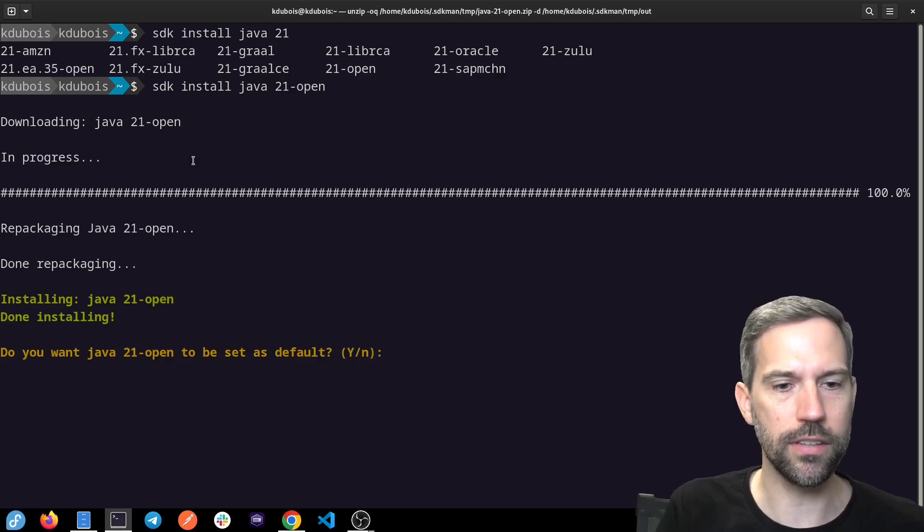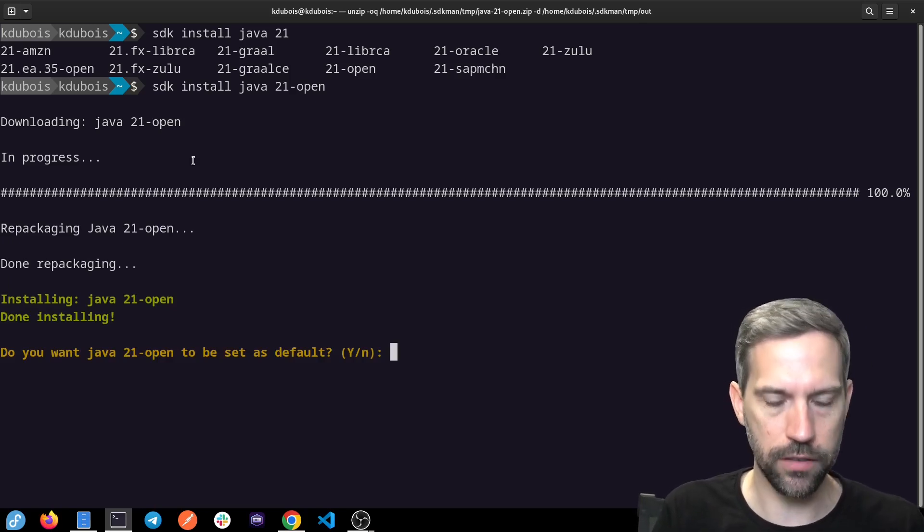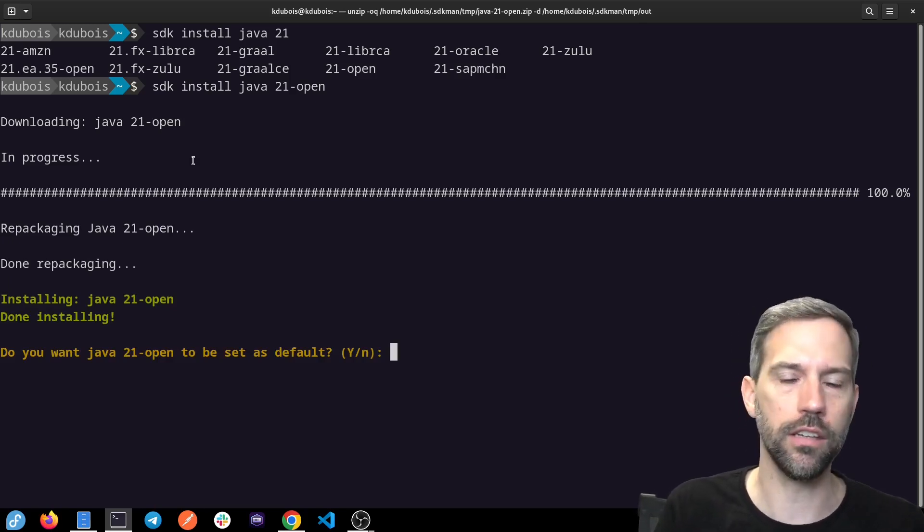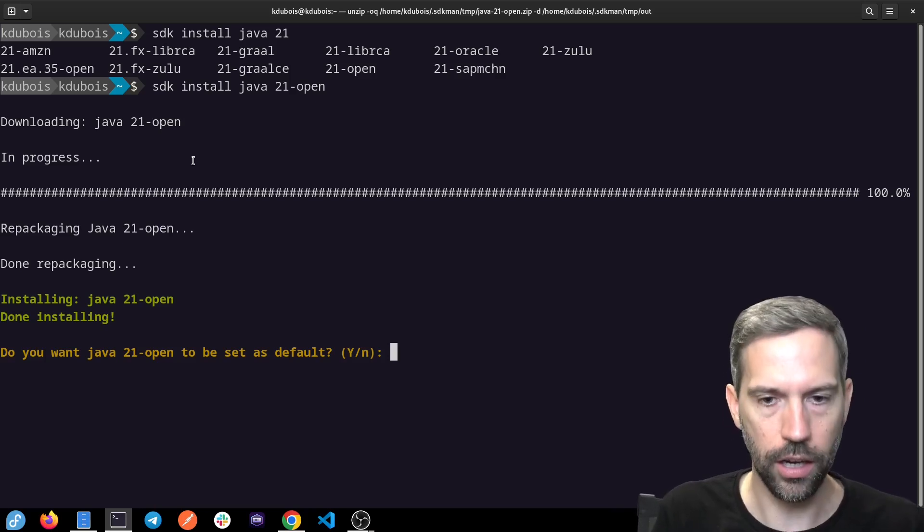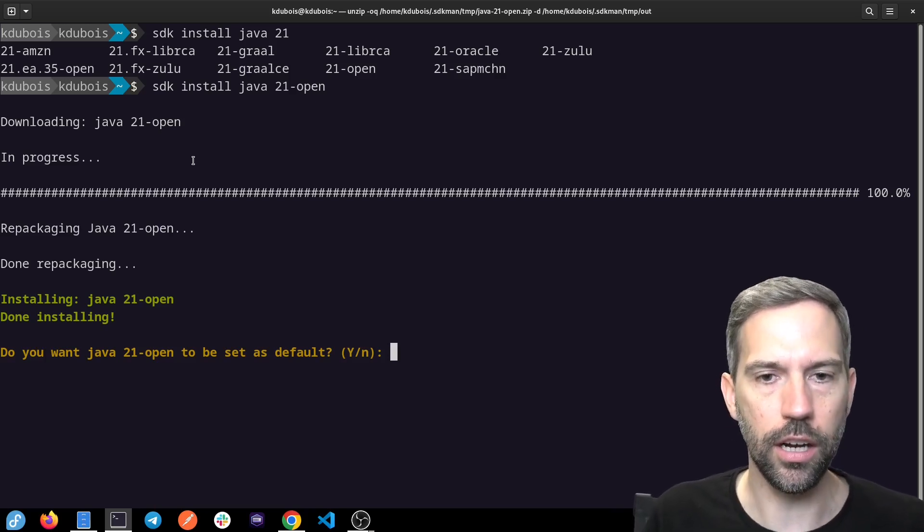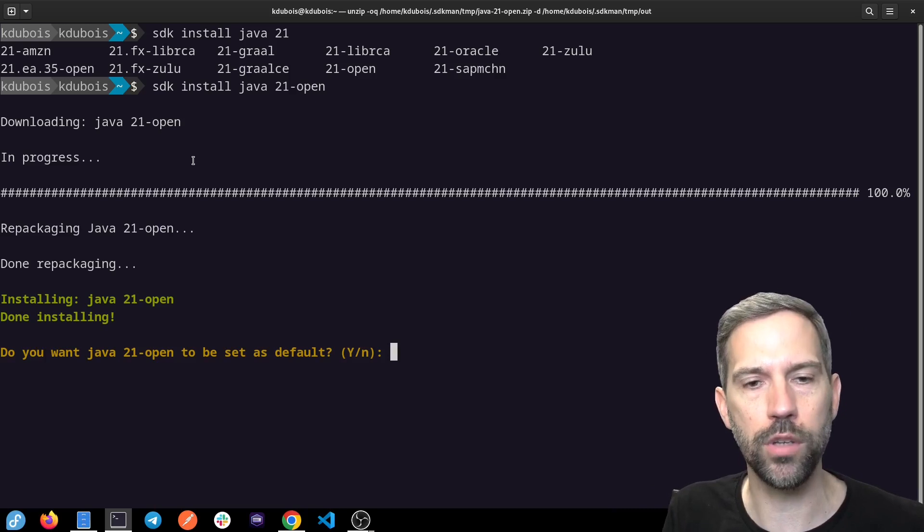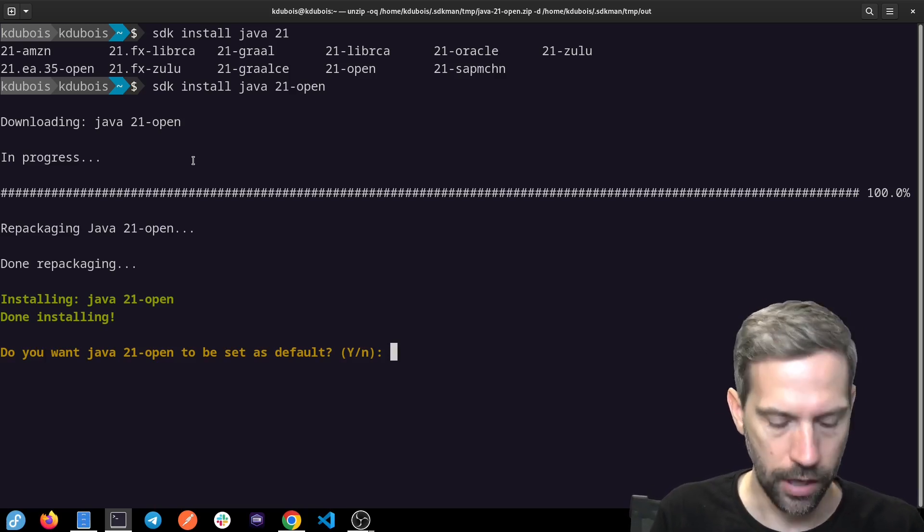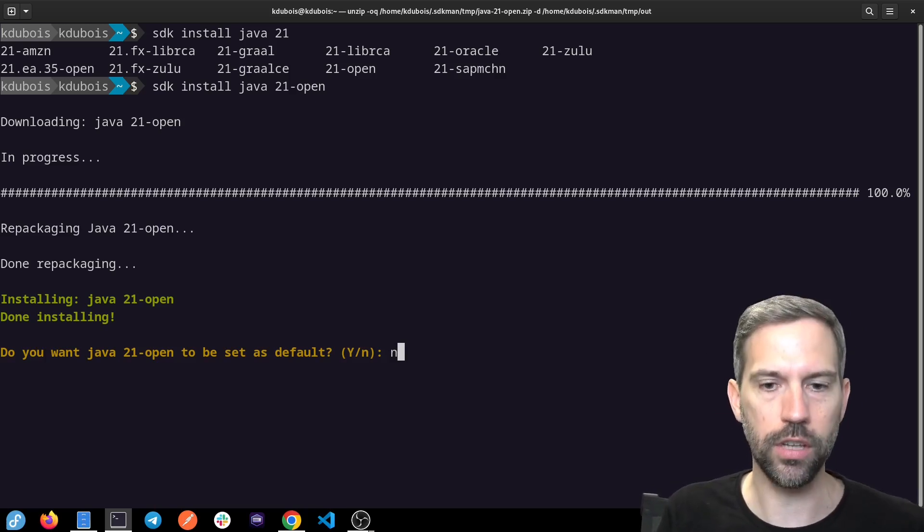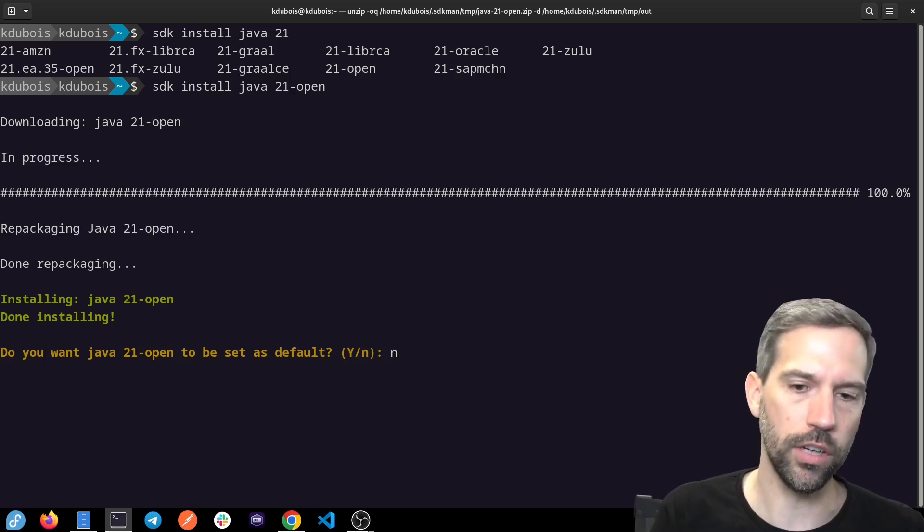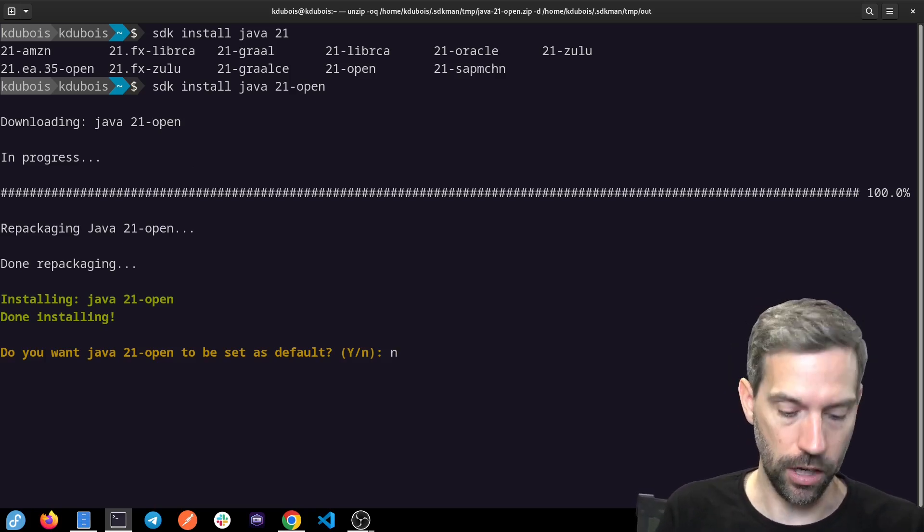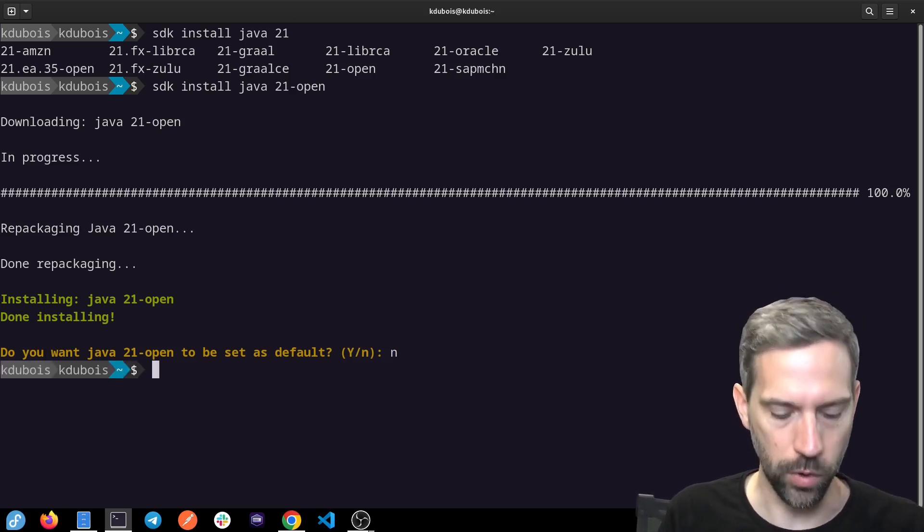Once it's installed, you can see: do you want Java 21 to be set as default? You can say yes and then it'll use it in all your tabs and in your IDE if you have it pointing to your SDKman version of Java. I'm going to say no so that I can use Java 17 for an existing project, but I can still try out 21.